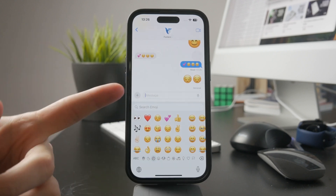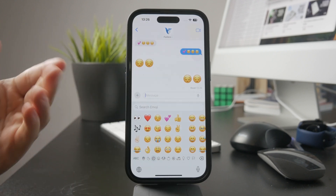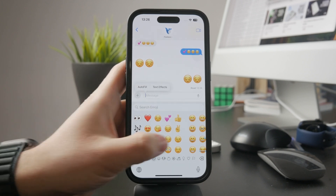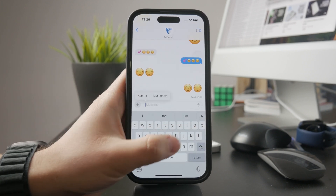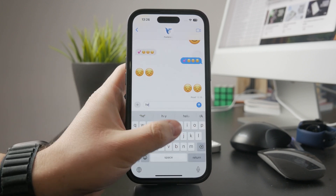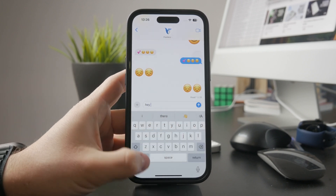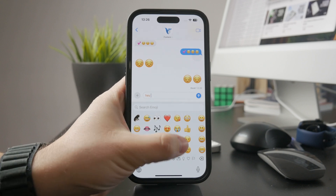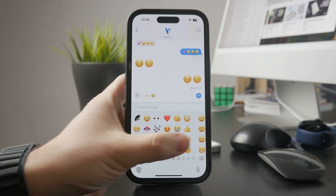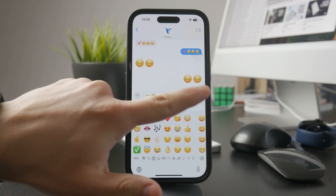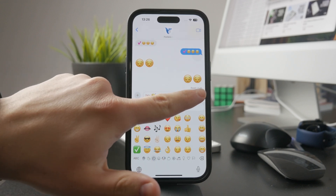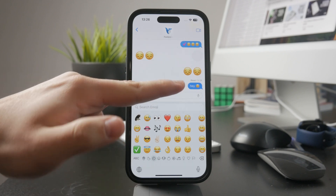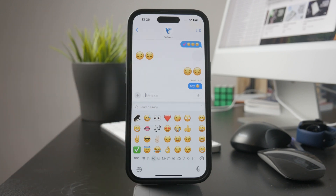Another option is to mix your emojis in with text. When an emoji is placed between words, it won't get enlarged at all. This works because iMessage treats it as part of a regular sentence instead of displaying it as a standalone visual element.